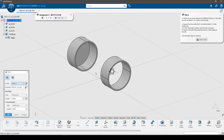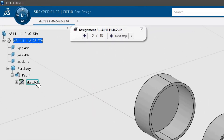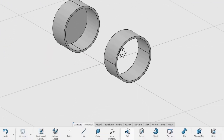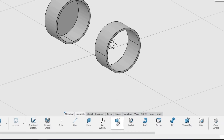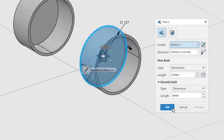In CATIA we can reuse sketches for different features. In this step we will use Sketch 1 to create a second pad as the center of the wheel rim. Expand the tree under Pad 1 and select Sketch 1 in the model tree. In the Essentials toolbar, click the Pad command. Create a pad with a length of 2.5 mm, then click OK to create the pad.